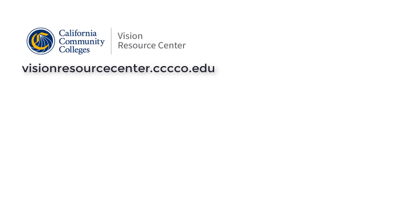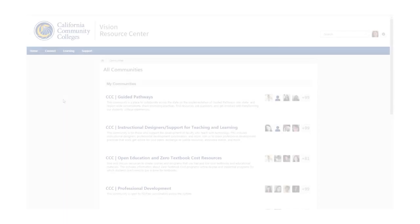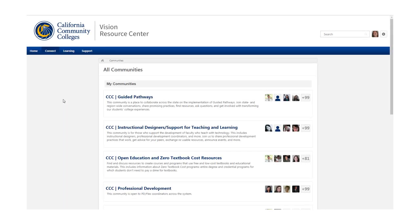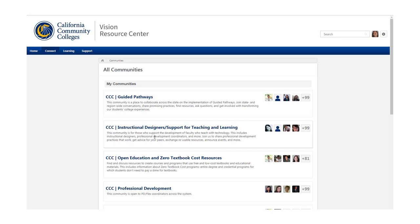The Vision Resource Center is a compilation of resources. In one area of the site called Communities, we can connect with our CCC colleagues from other colleges around specific topics. That means that I can connect with other instructional designers to share ideas and resources.